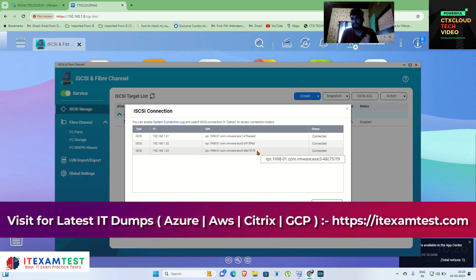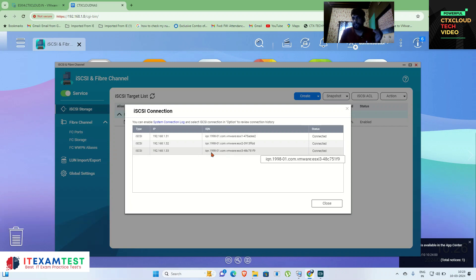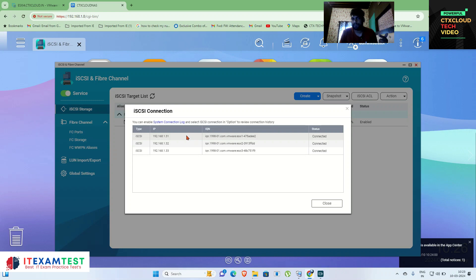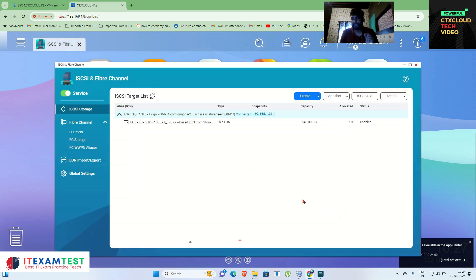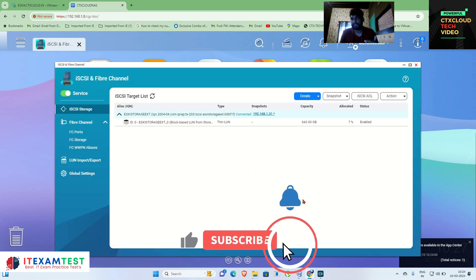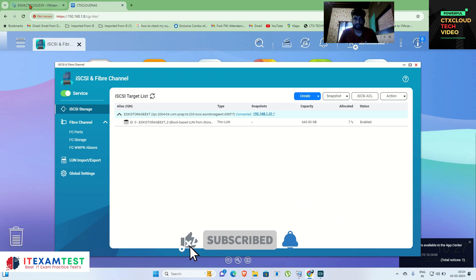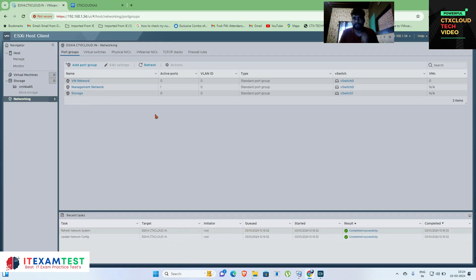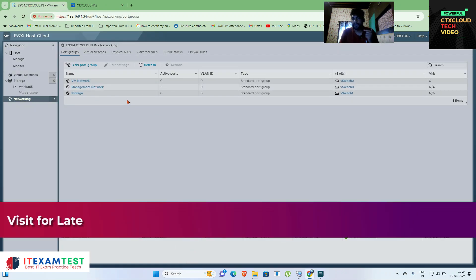It is currently connected with my previous ESXi servers. When we started this training I created ESXi 1, 2, 3, and 4 in my lab and they are showing as connected. Now we are going to connect our fourth ESXi server to this storage.